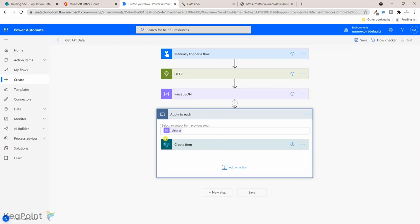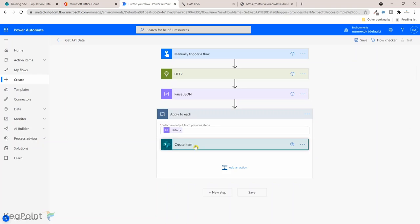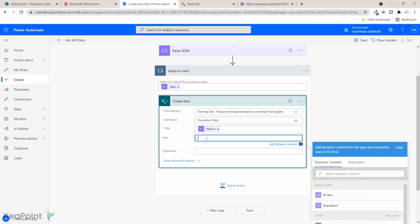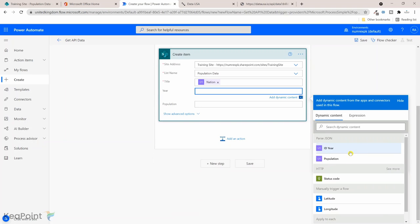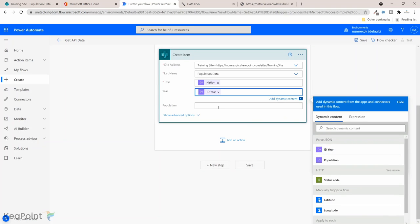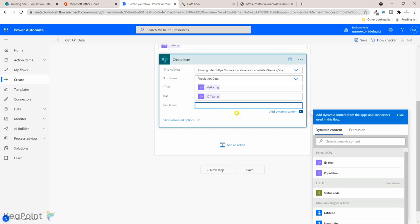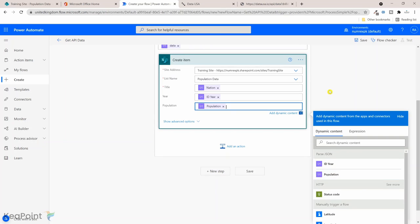Now you can see it automatically added apply to each, so the workflow knows that this JSON has more than one set of data in there, so it can iterate through it and create multiple records. And then in the year I will select ID year, and then for the population I will select the population from the parse JSON.